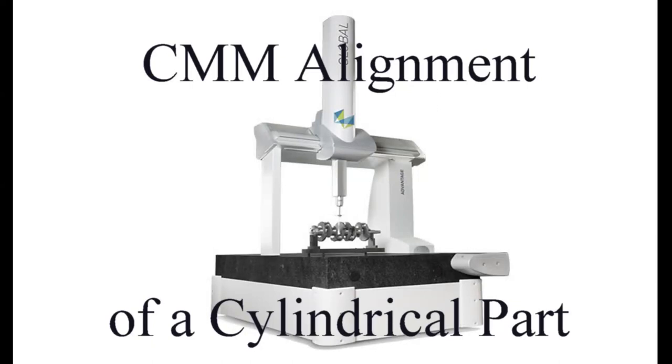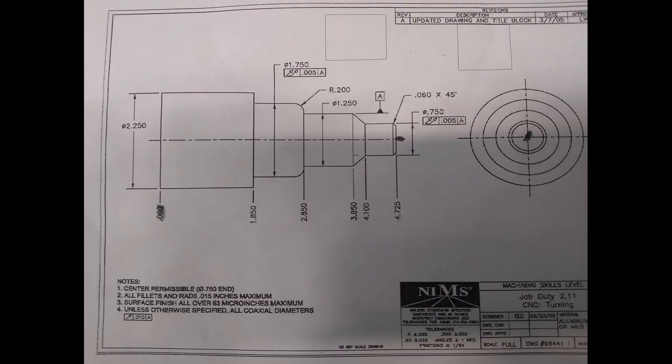Welcome. This is a tutorial on doing a CMM alignment of a cylindrical part. We're going to be using PCDMIS on Hexagon.